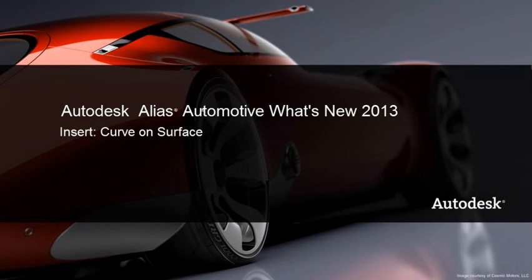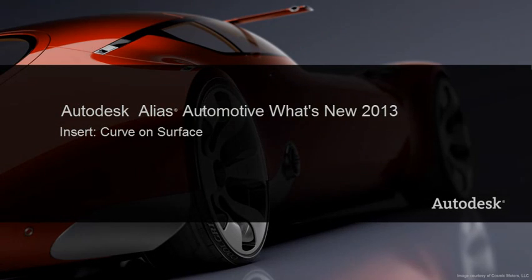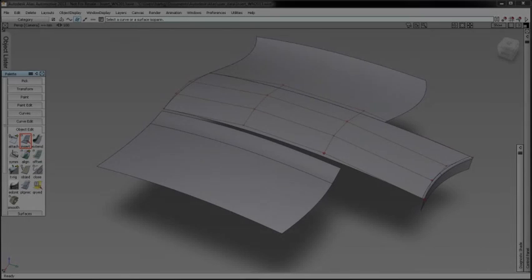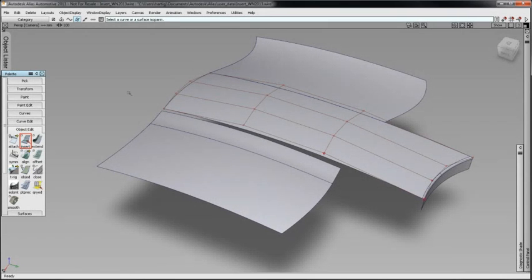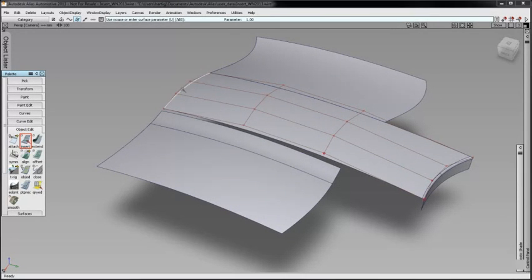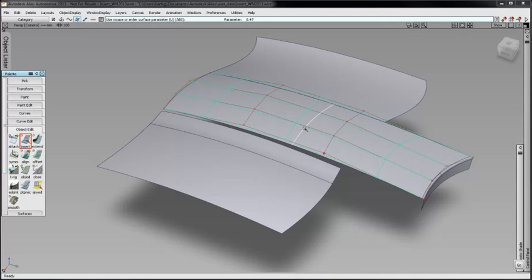In Alias 2013, we added the Curve on Surface option to the Insert tool. You can still choose to add a span, but as you can see, adding a span increases complexity.